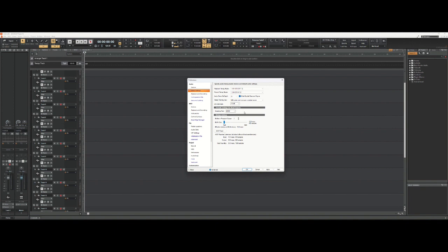For every second of audio information, the way I've got it set is taking 48,000 snapshots every second, which gives me really high resolution audio.